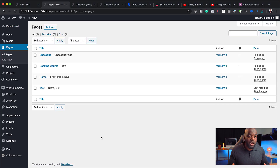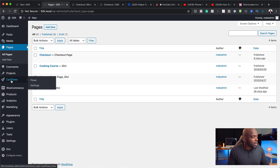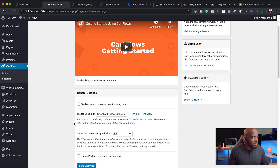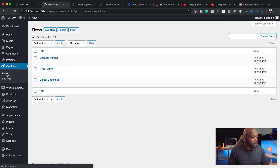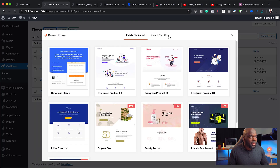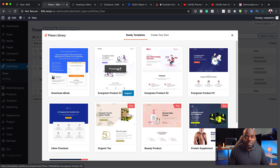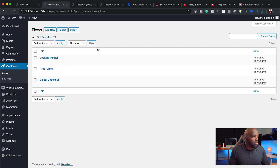Now that I've installed CartFlows, the next step is to go into the CartFlows settings and set up everything I need to customize my checkout page. I'll come over here to CartFlows and click on settings. The very first thing you want to do is make sure you set your templates to Divi. Then over here you want to add your global checkout by going to flows and creating a brand new flow — just click new and add one of these templates, which will include a checkout page.